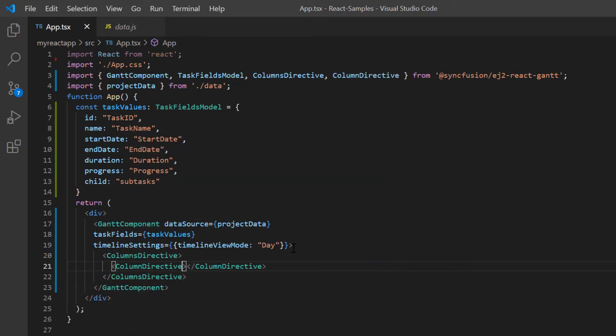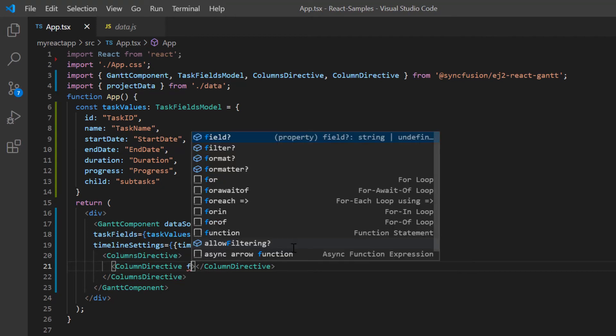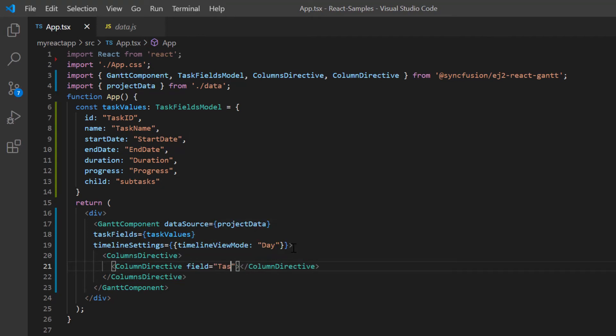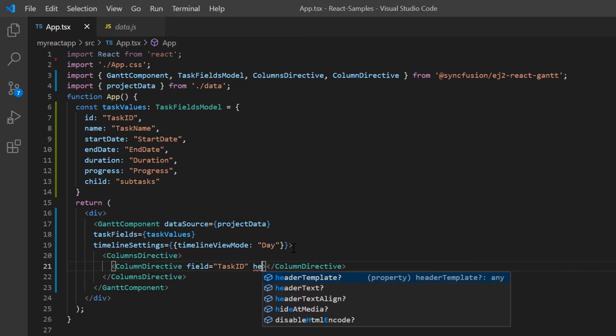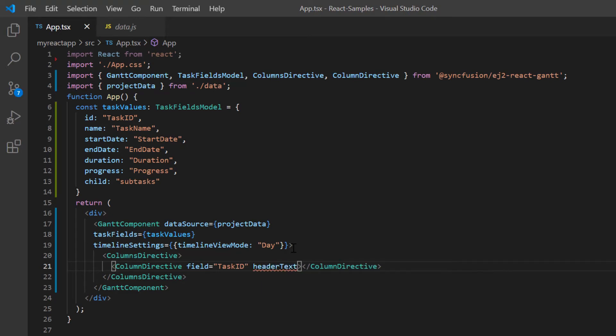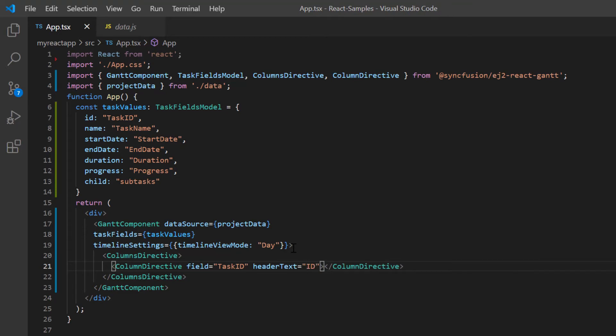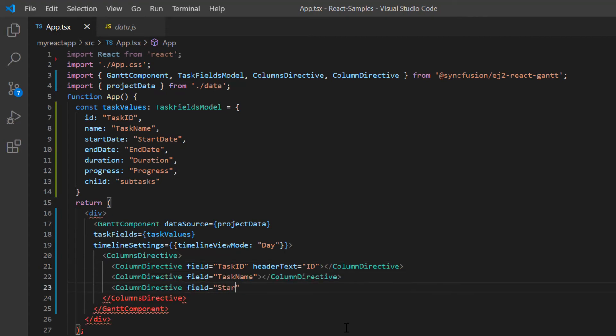I include the field property and map the task ID field from the project data. I include the header text property to provide a custom header and set its value to ID. In the same way, I define the other fields: task name, start date, and duration.